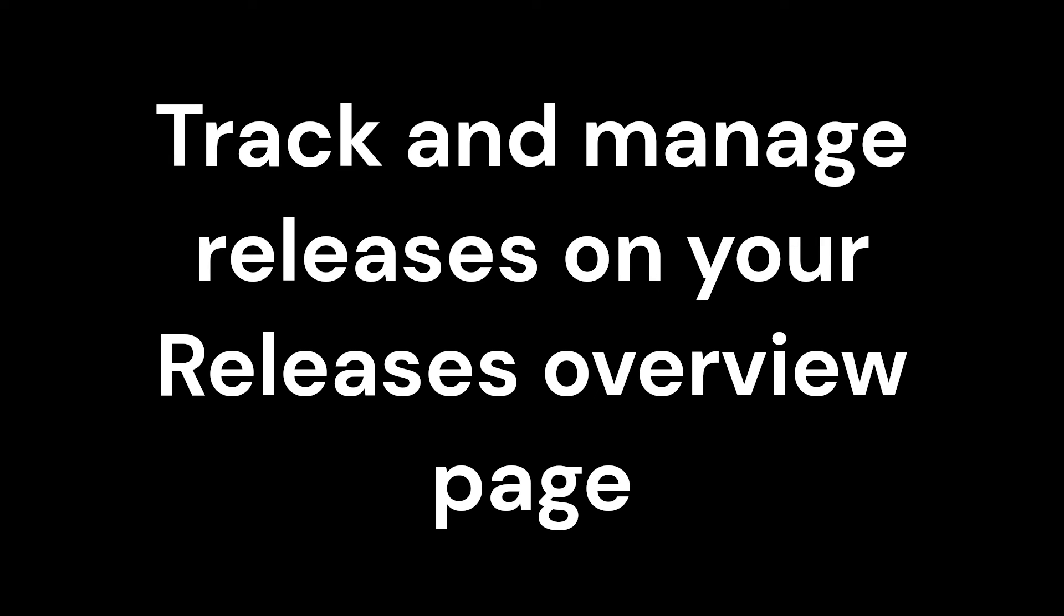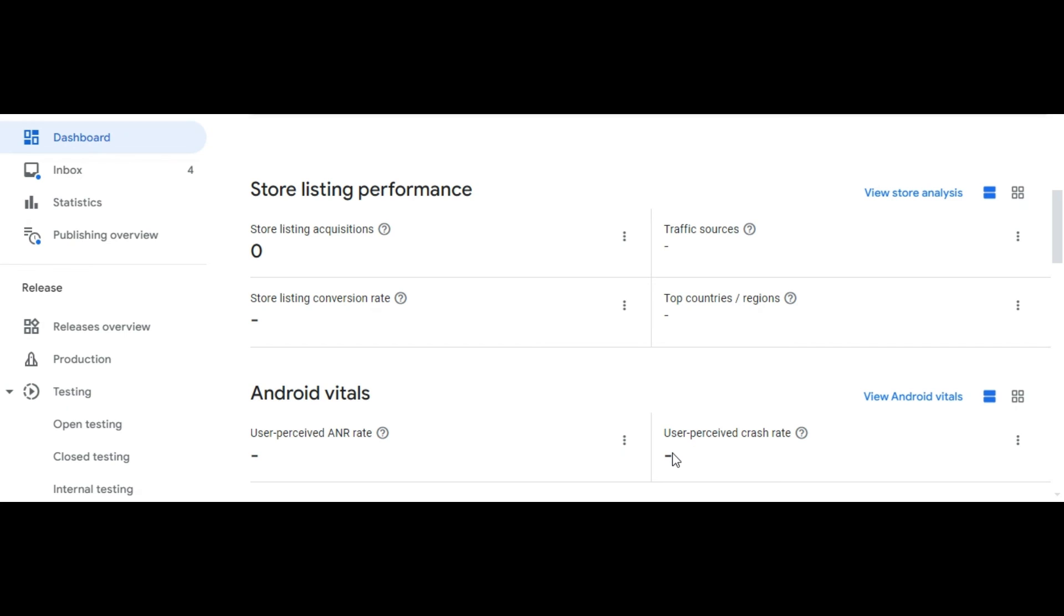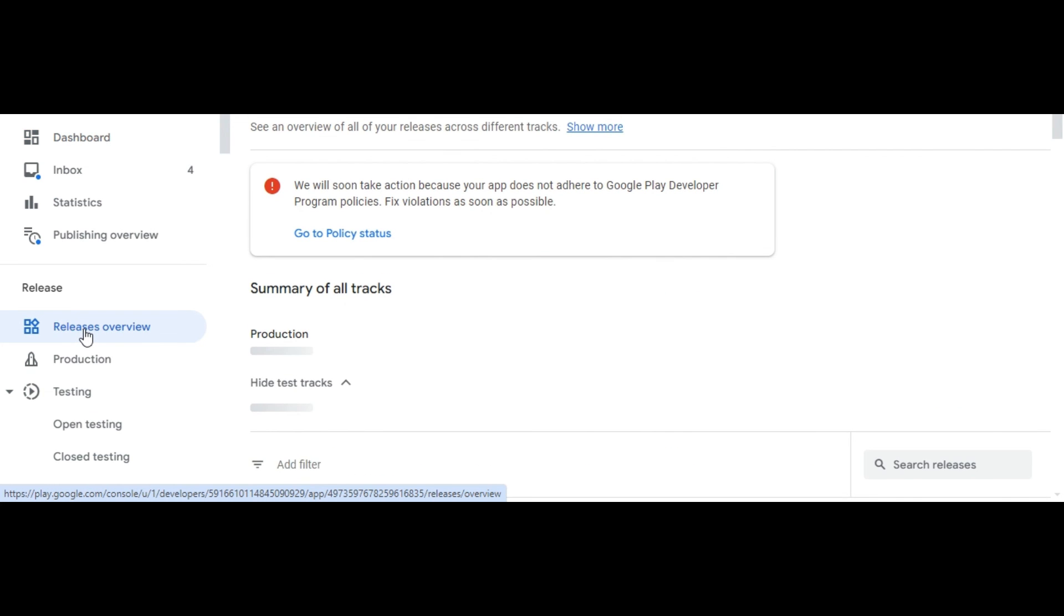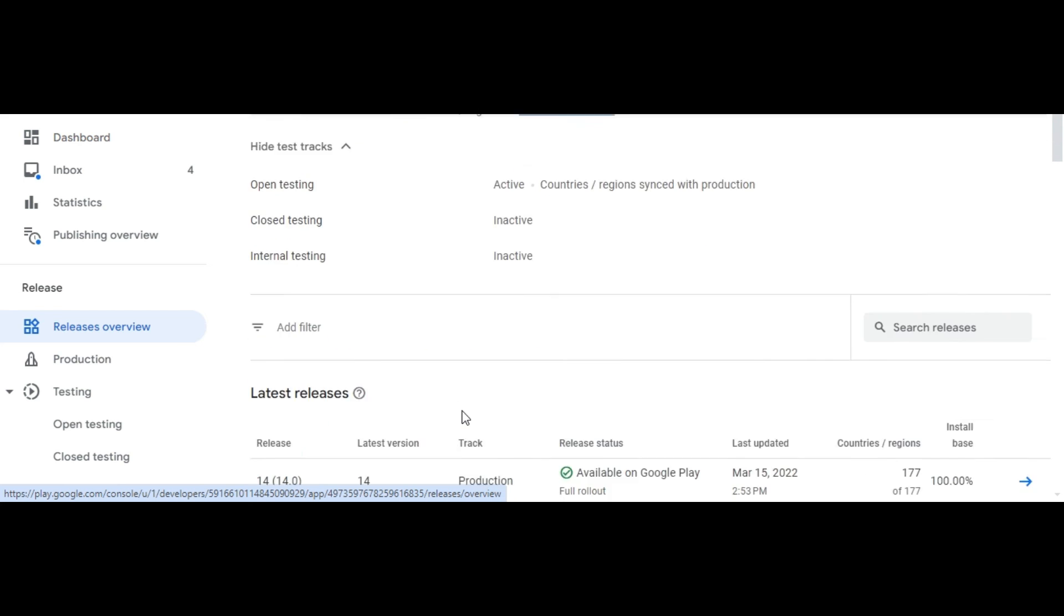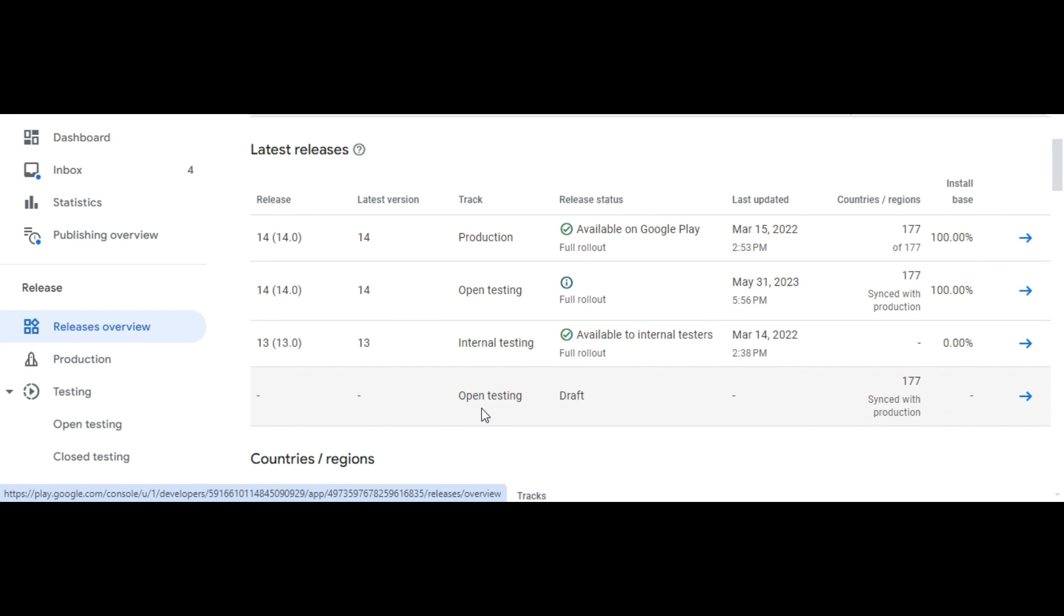Track and manage releases on your Releases Overview page. If you've rolled out multiple releases, the Releases Overview page under Release in the left menu helps you stay on top of all releases in one place. It's a single location where you can monitor the availability of your apps across different tracks, view the countries and regions it's available in, and select individual releases to view their specific details.